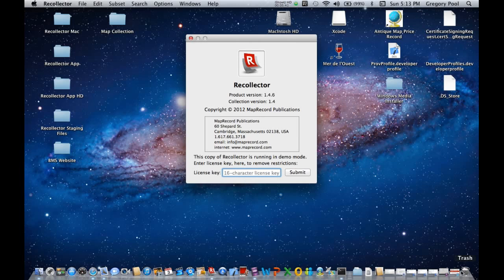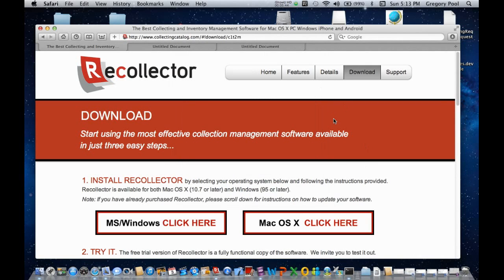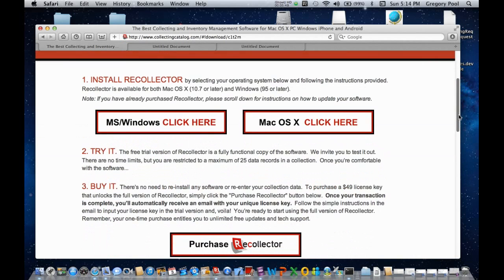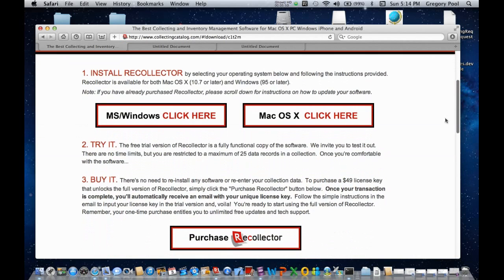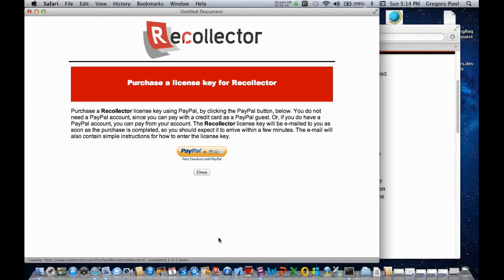Now, to purchase a license, you go back to the same webpage that we were on before, where we did the download from. And a little further down, right here in the Buy It section, there's a link to a Purchase Recollector button. And if you click on that, it will take you to a window from which you can begin the process of using PayPal to purchase a Recollector license.